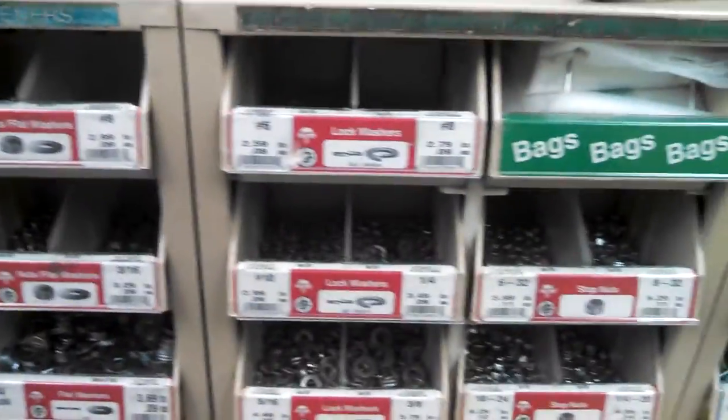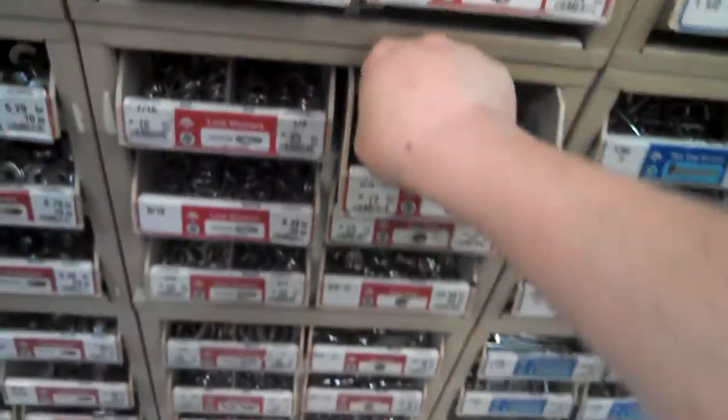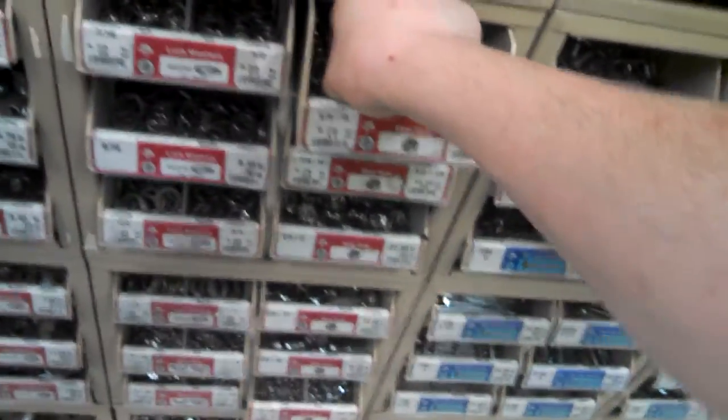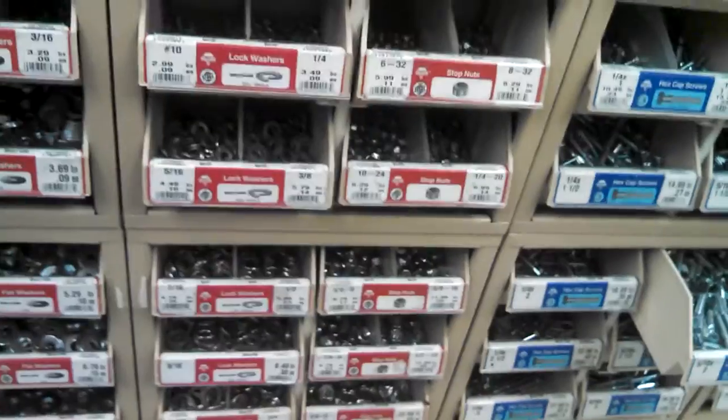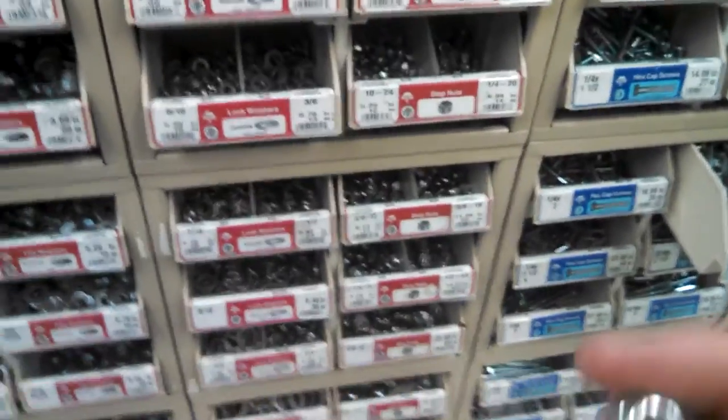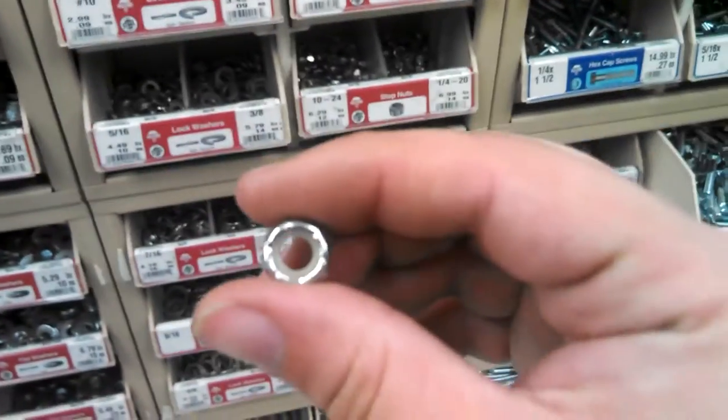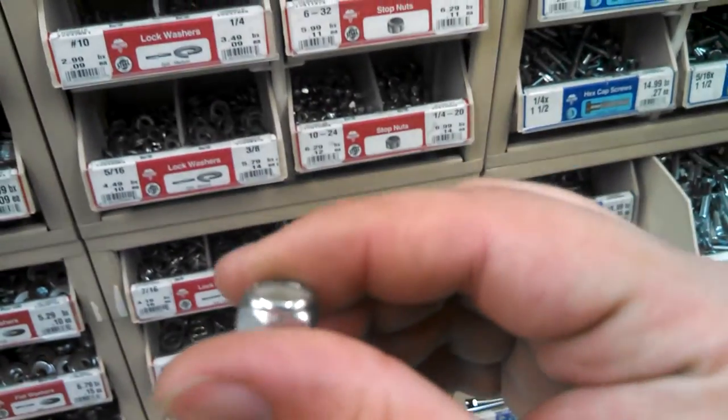And then what I do, I use a stop nut, it's like a nut with a piece of plastic in it. And I'm going to hand tighten it, but you'll want to tighten it more than just by hand.